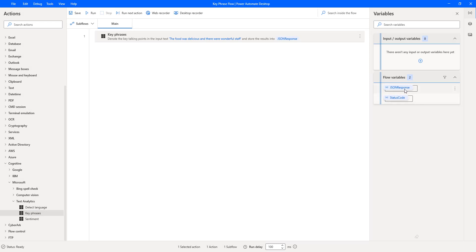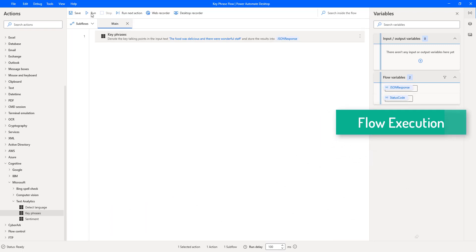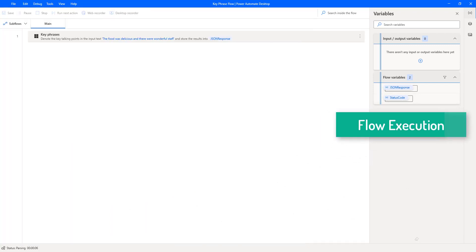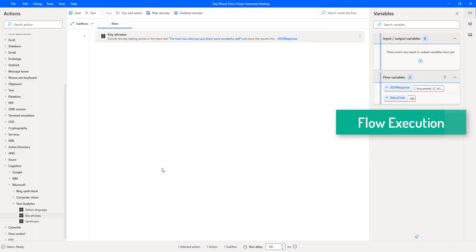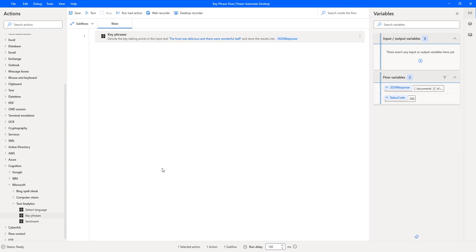In the flow variables we now have the JSON Response and the Status Code. Let's run the flow to see the output. Flow execution started and it has successfully returned the output in JSON format by connecting to the Text Analytics API through the subscription key. Let's look at the JSON response.